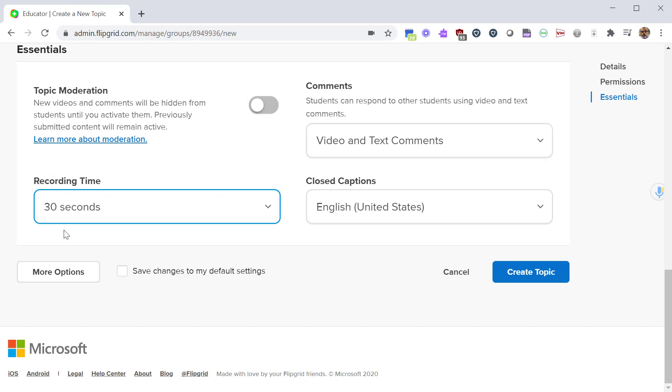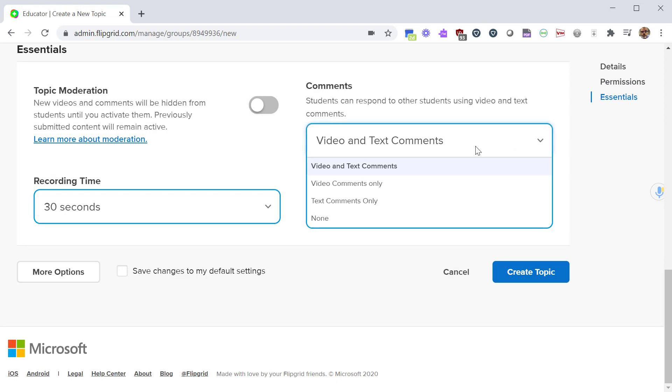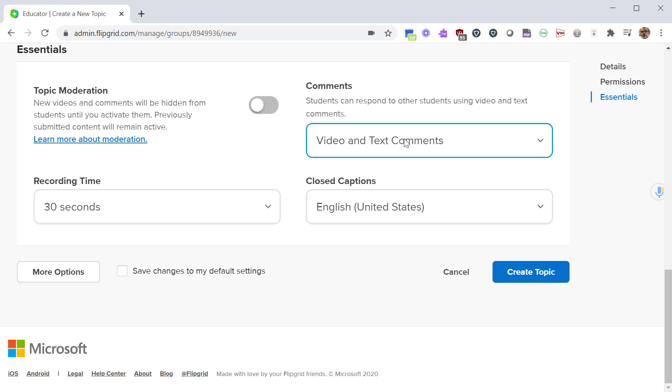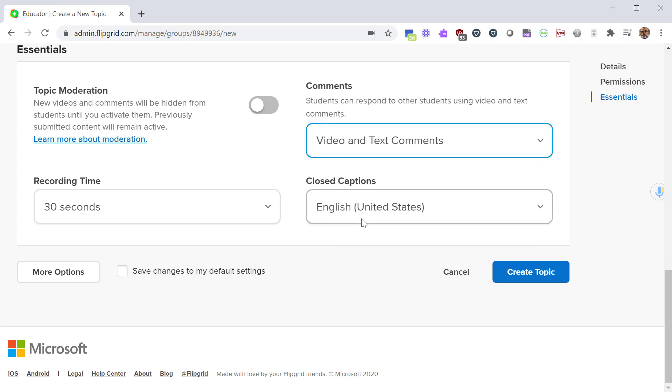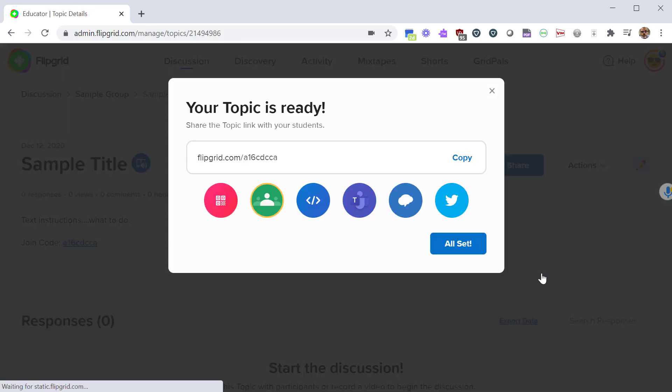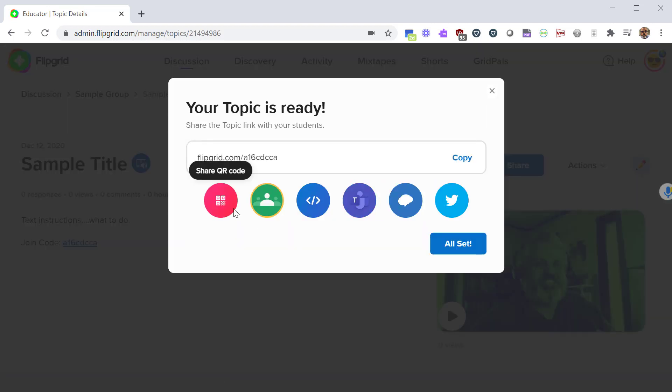Comments - you can enable or disable comments. This is kind of a good way for kids to socialize with each other. You can let them respond to each other, give feedback to each other, or if you need to you can disable it if you feel it's an issue. Once you have that created, go ahead and click create topic.